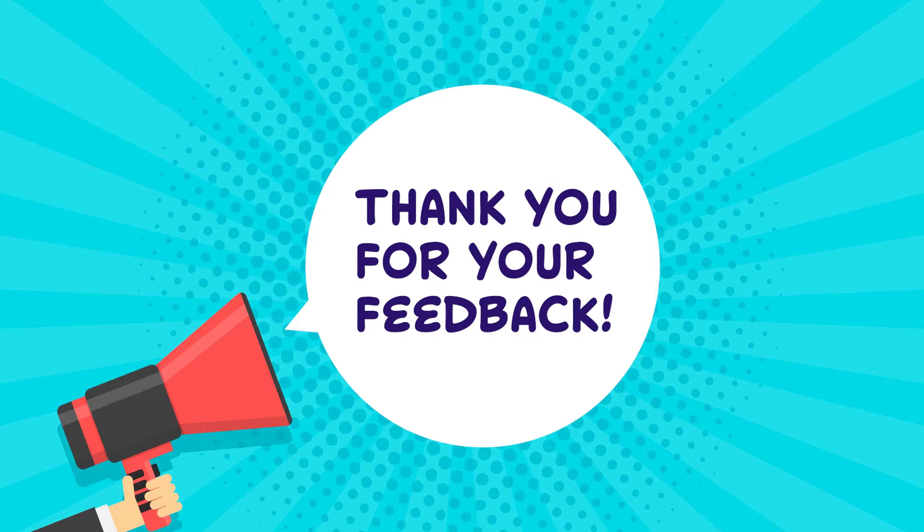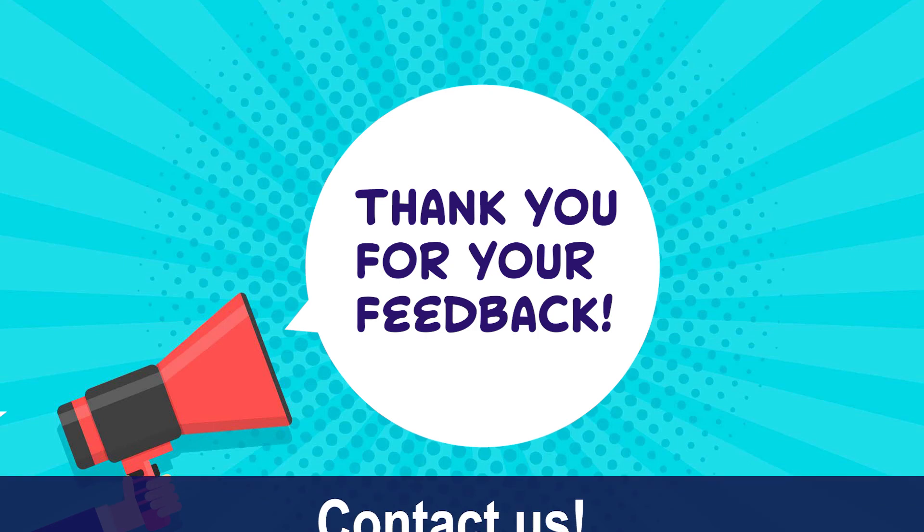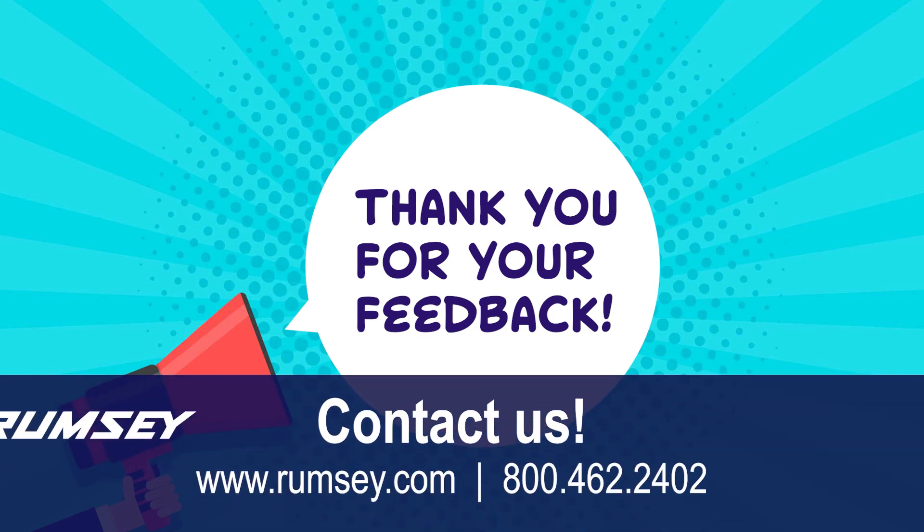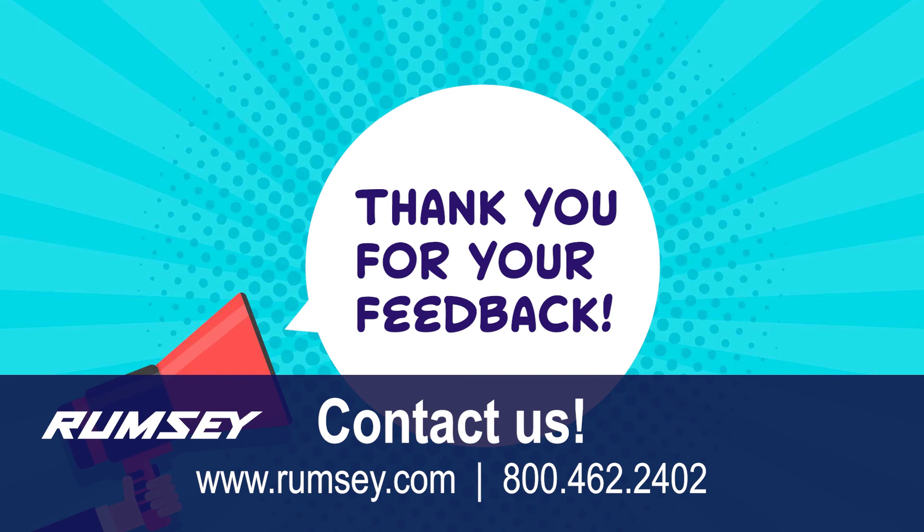We'll continue to look for opportunities to provide you the information and the things that you wanted based on those surveys, and we hope you found this valuable as one of them. Please give it a try, and if you have any questions, don't hesitate to ask your Rumsey specialist or your Rumsey account manager. Have a great day!